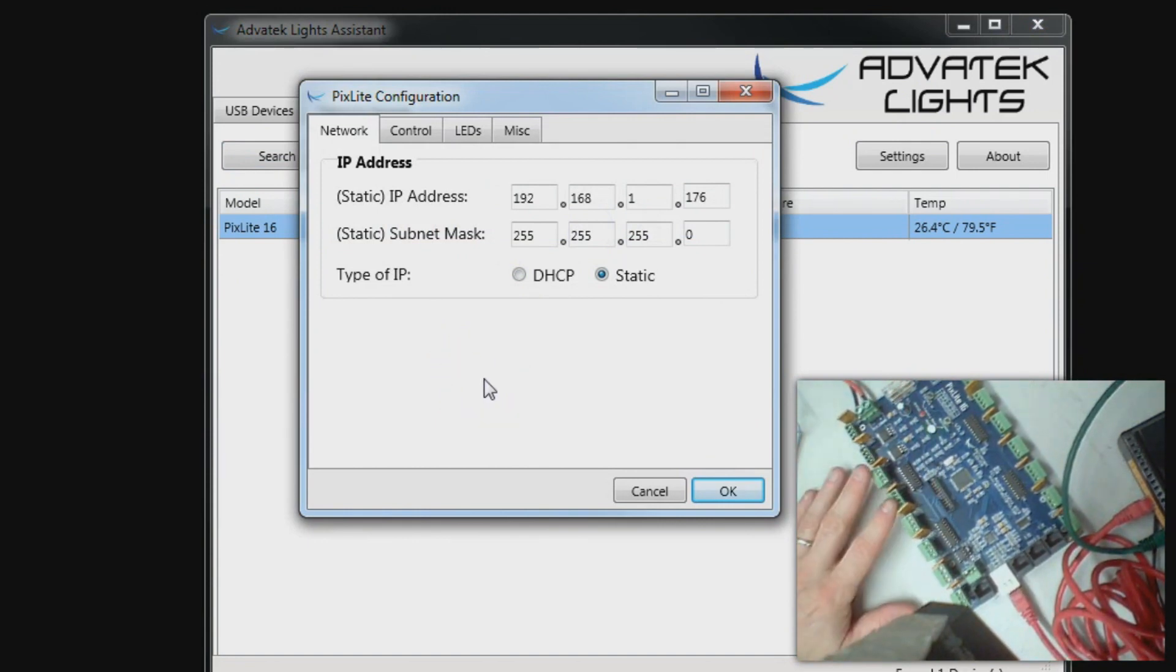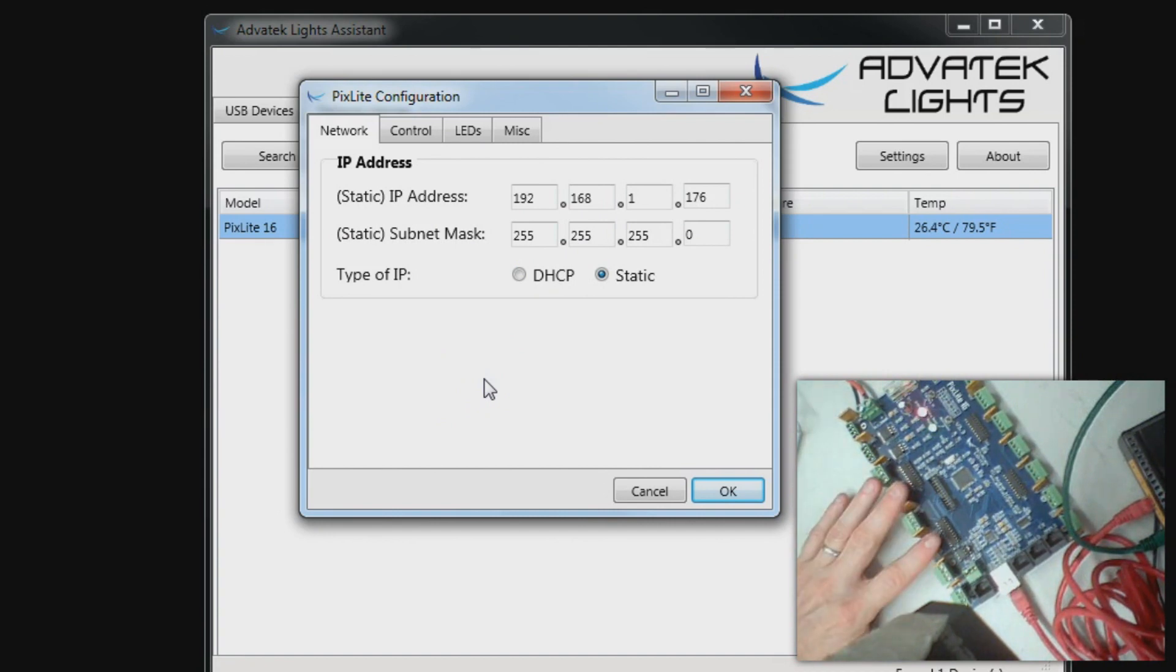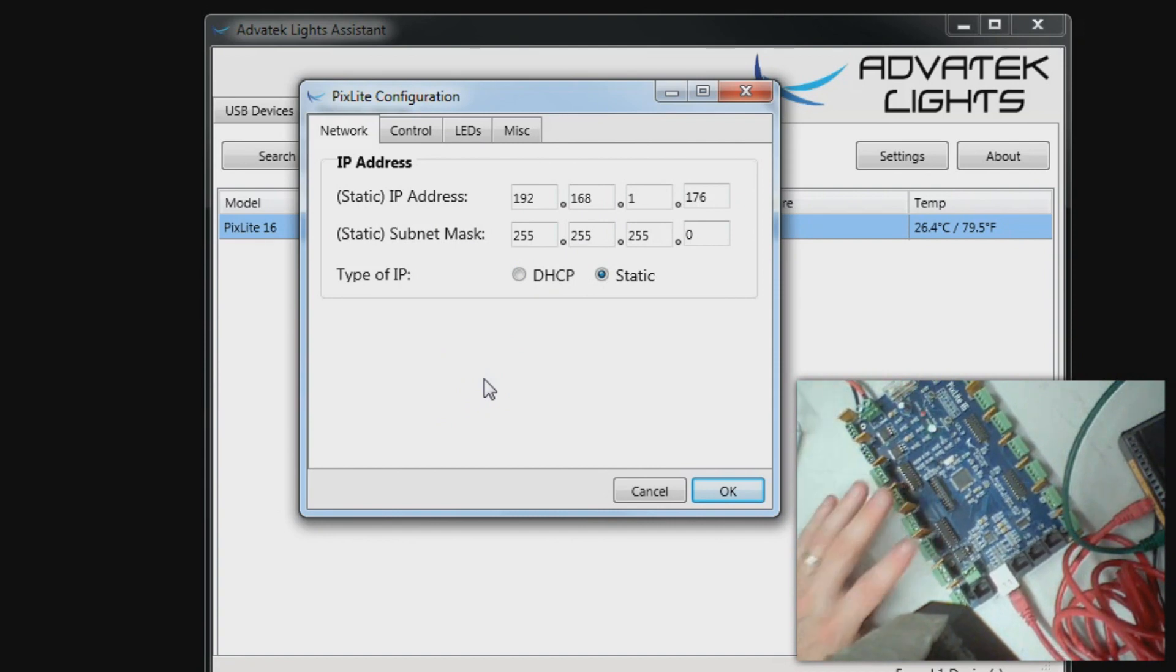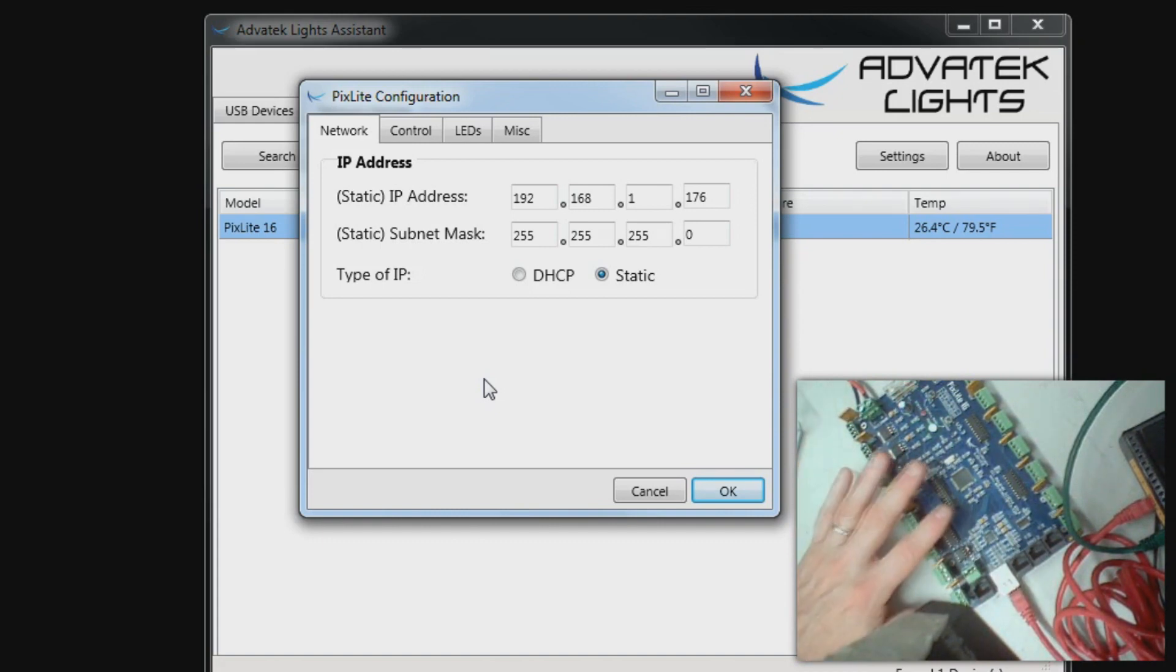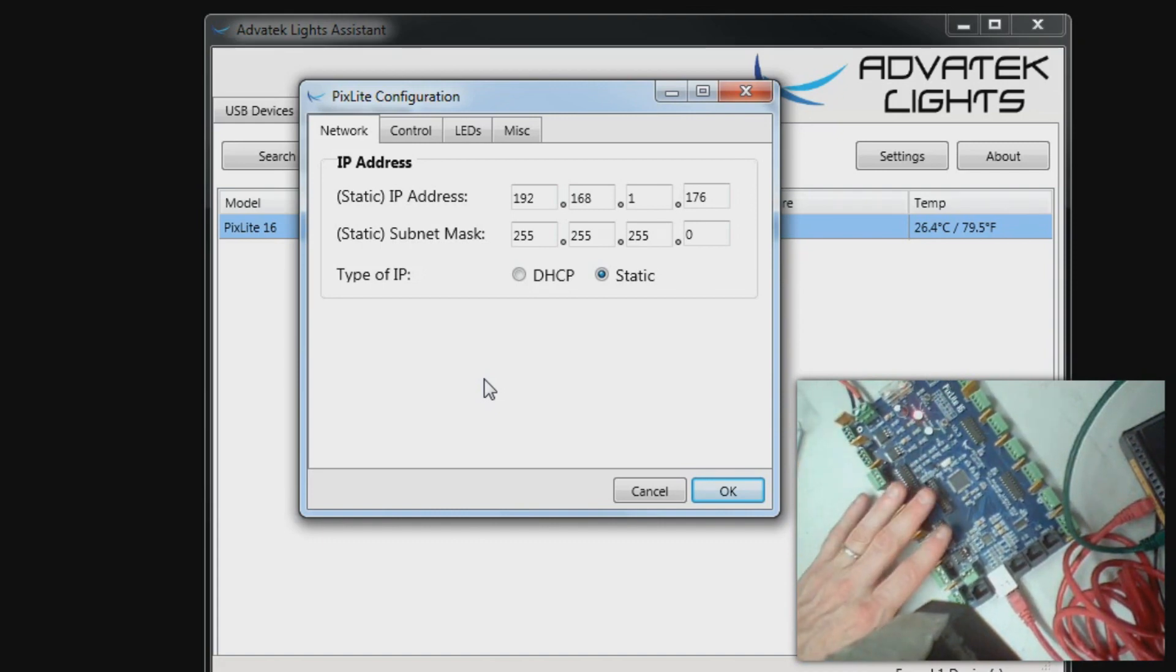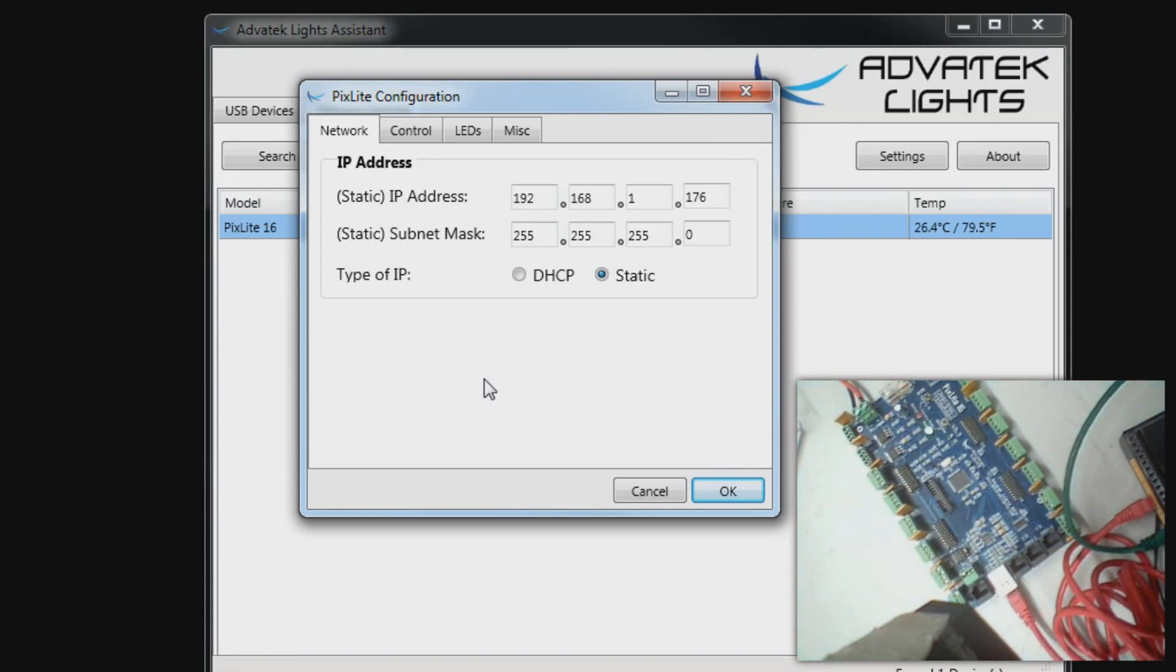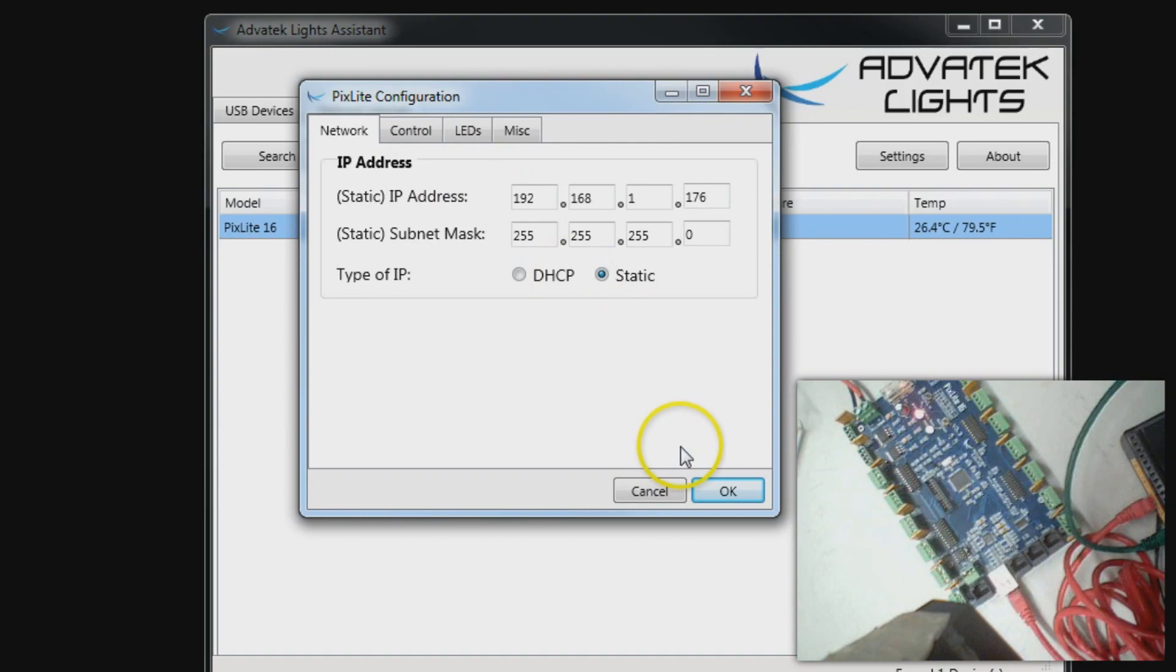It might not hurt to go ahead and print a label, either put it on the back, put it on the side, so that you'll remember exactly what IP address this particular device is. Now you're ready to move on to the remaining videos that explain how to configure the Pixel settings and what options you have.